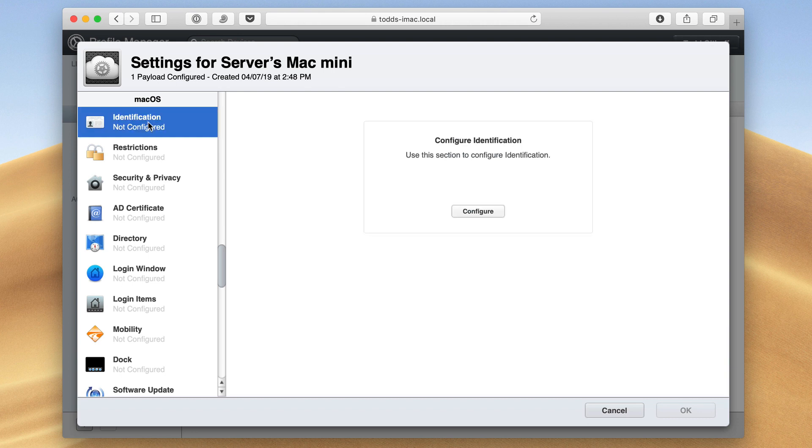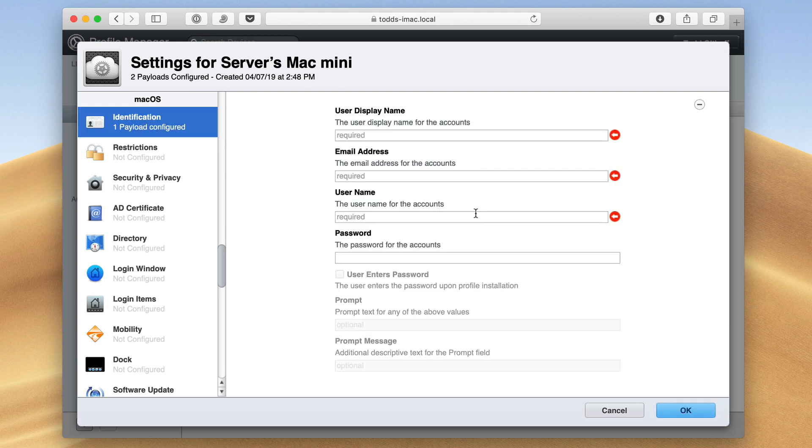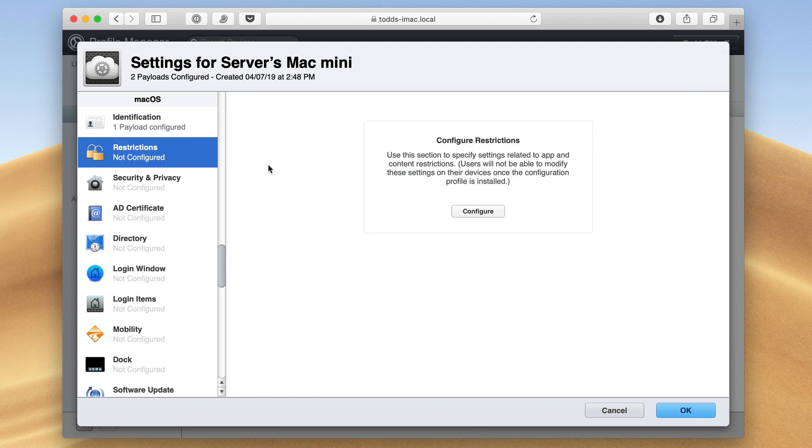So the first thing we have here is identification. If I just click on Configure, you can see I can set a user display name, email address, the actual username and password right in here, and have all of that set up for a user, and have that pushed to the Mac.